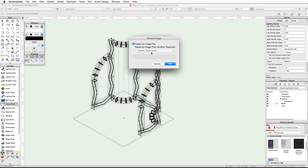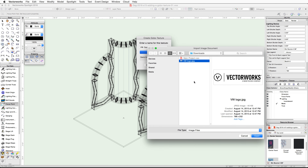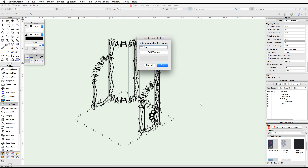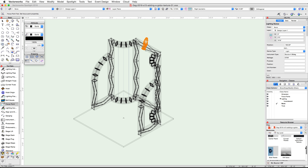Go to the spotlight menu and under visualization choose create gobo texture. Name the gobo texture VW Gobo, then click the edit texture button. Choose import an image file and click OK. Navigate to the VW logo image file and click open. Click OK in the edit texture dialog to accept the default settings and click OK again.